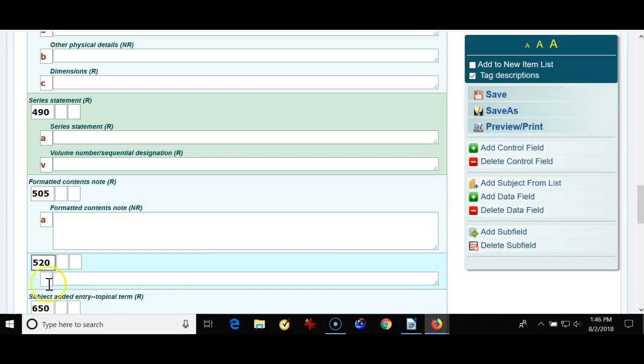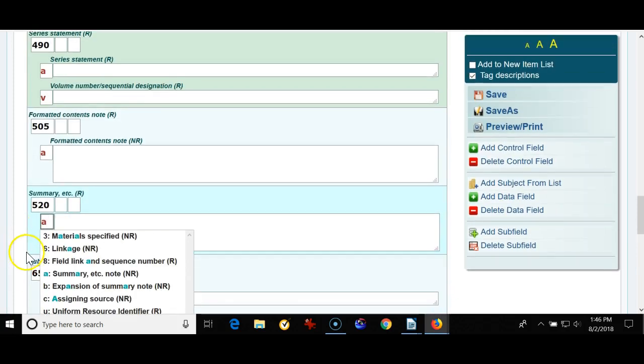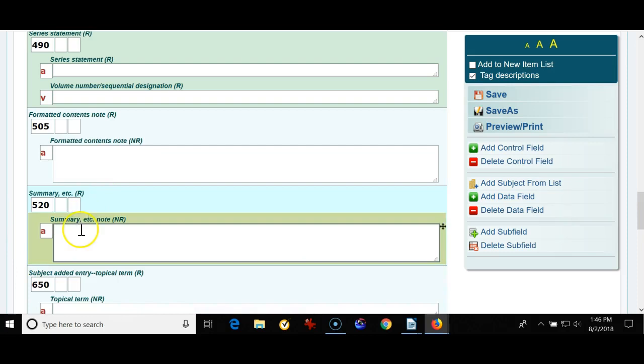I'm going to add another field so I'm clicking add data field. I'm adding a 520 field. 520 is a great field, it's a summary note. This book is about a little girl who grew up during the Civil War on a banana farm. All those words would be indexed in the subjects so that if a teacher was looking for books on the Civil War or books on a little girl or banana or farm, all those words in a summary note are searchable and a summary note is nice because it shows the users of your library what the book is about. So it's a nice field to have.